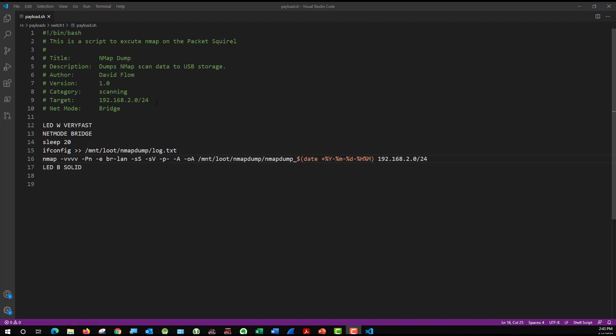I'm going to use the bridge mode on the Packet Squirrel. And that will get the Packet Squirrel an IP address and allow it to work on the network. Now the first line of code says LEDW very fast. So what that's telling the Packet Squirrel is to blink the LED white very fast. And it's going to continue blinking white very fast while it is scanning. The next line says net mode bridge. And that is the bridge mode in Packet Squirrel, which is going to give me an IP address on the br-lan port. So then I tell it to sleep for 20 seconds while everything configures itself. Line 15, ifconfig. I want it to write the ifconfig to a log.txt. That way if something went wrong, I have a reasonable chance at diagnosing what happened by looking at the IP addresses.